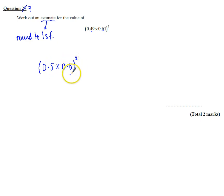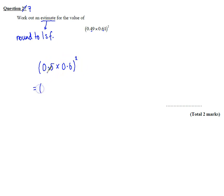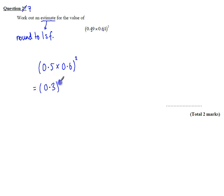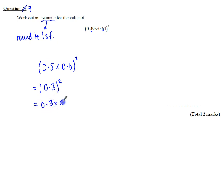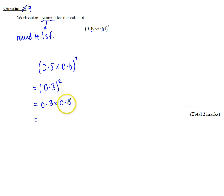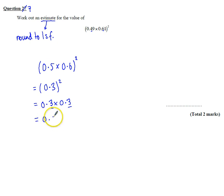So we're going to do 0.5 times 0.6 and then square the answer. Which gives us 0.5 times 0.6 is 0.3. So we're going to square that. And we've got to remember that that's 0.3 times 0.3, which is going to give us, 3 times 3 is 9, and then there's two decimal places in the question. So it's 0.09. And that's our answer.